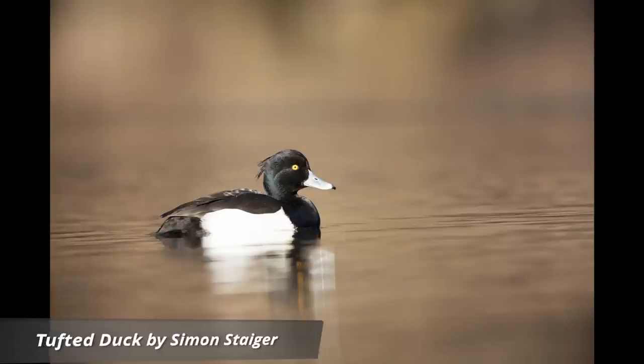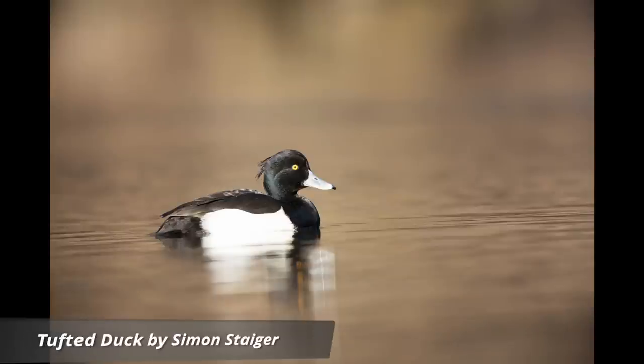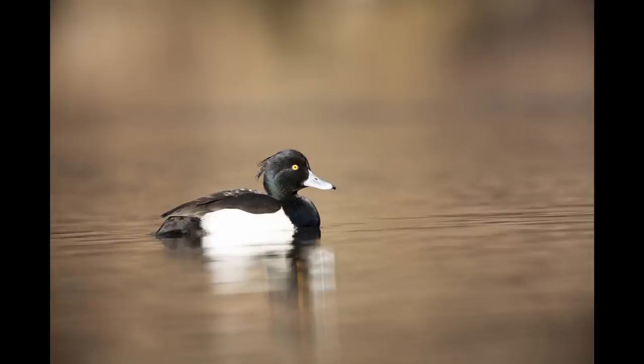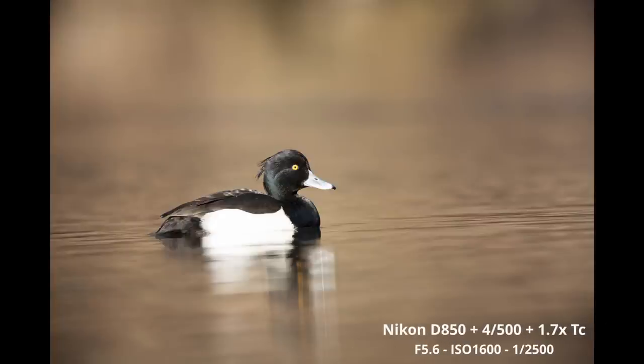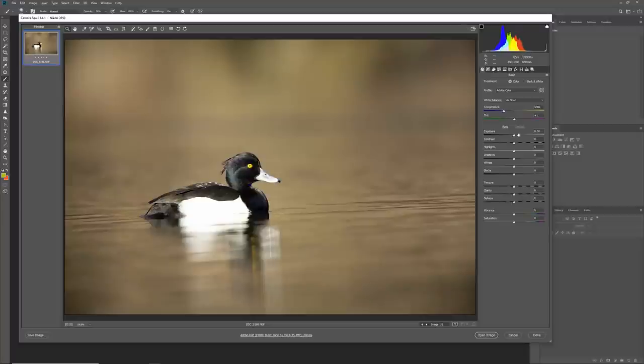Now we're on to our last image — a tufted duck shot from Simon. He was struggling to get a good balance because the whites are so bright, the colour in the head isn't really showing, some of the blacks are quite black, and the background overall looked pretty pale. Let's jump right in and I'll see you at the end with all the layers.